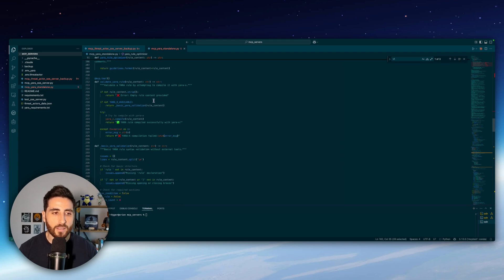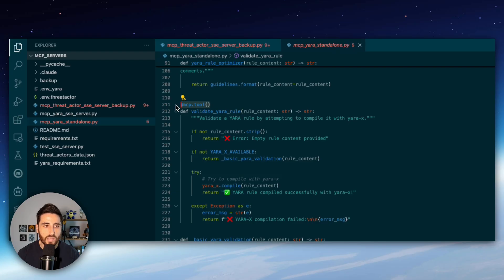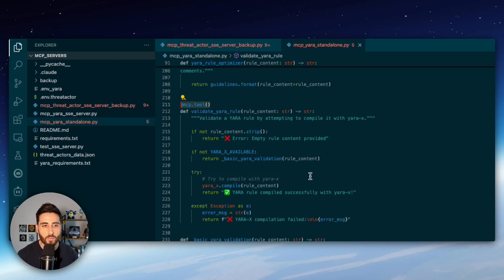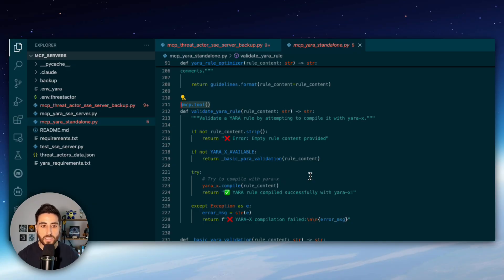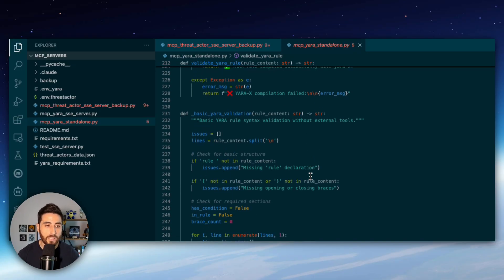And then the other tool which is in that case we are using mcp.tool to declare the tool and this one is basically to validate your Yara rules so this is a way to be sure that your rule is correct and will compile before deploying the rule so this is very important to be sure that the rule is working correctly.